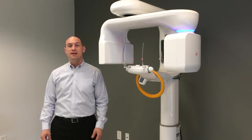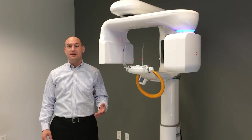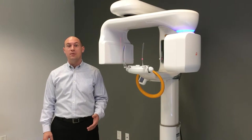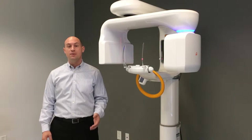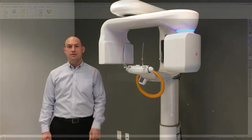I'm Wes Newsome with LED. Today we're going to take a two-dimensional sinus acquisition using the RayScan Alpha Expert, but before we do that, let's get the computer side taken care of first.